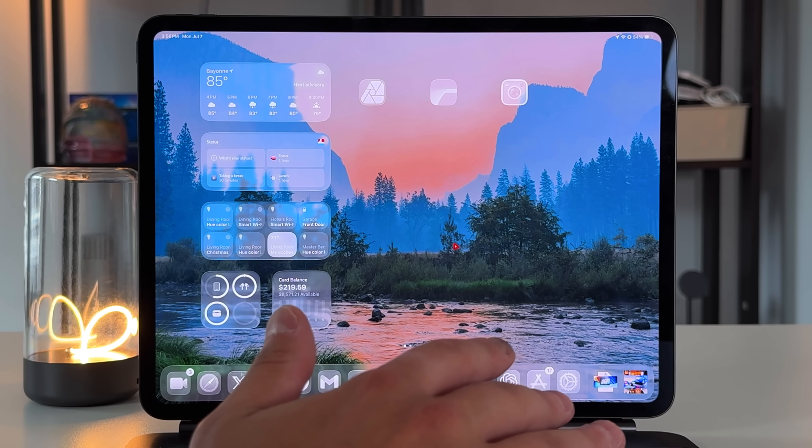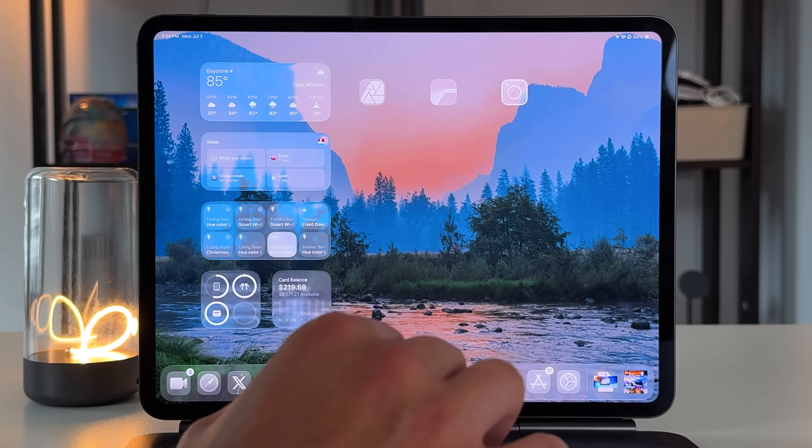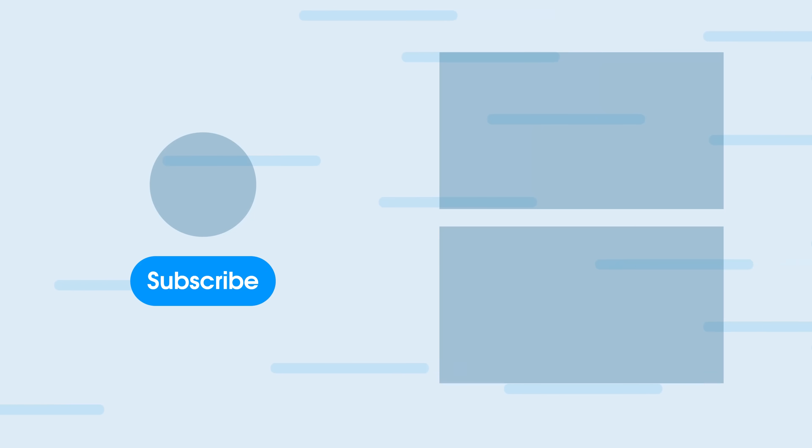That's everything new with iPadOS 26 Beta 3. Some important bug fixes that provide quality-of-life workflow improvements, plus some new features overall. We're getting closer to the public beta and then the final version coming out in September. If you made it to the end, leave a dolphin in the comments. Until next time, I'm Fernando — peace everyone.